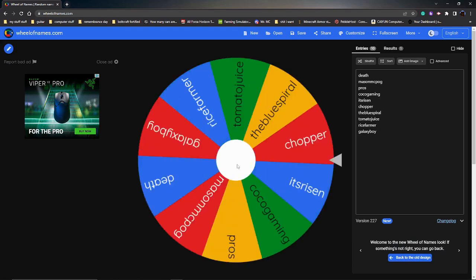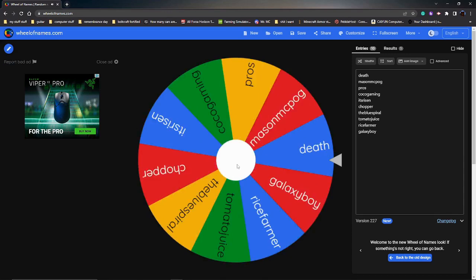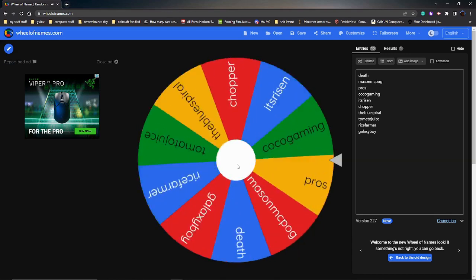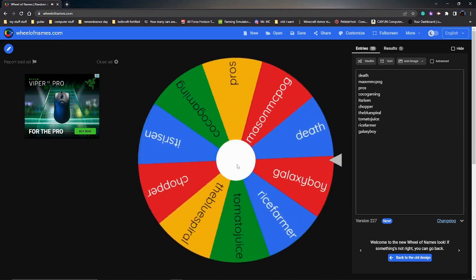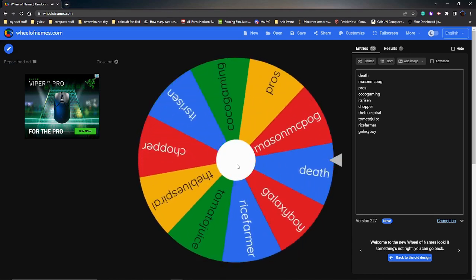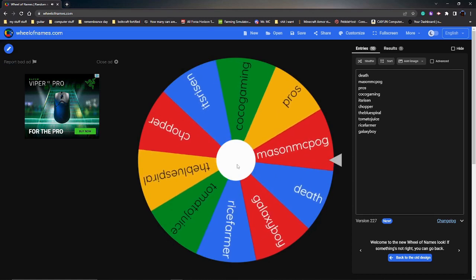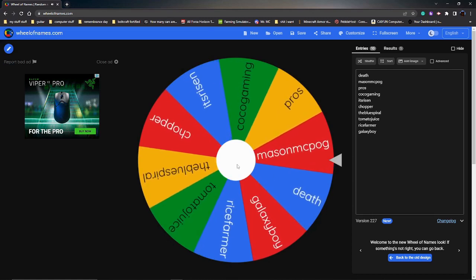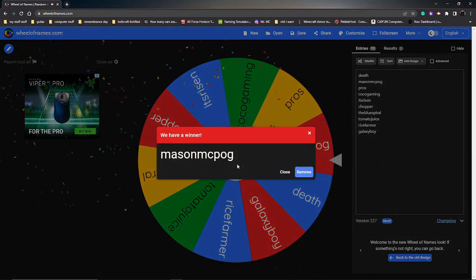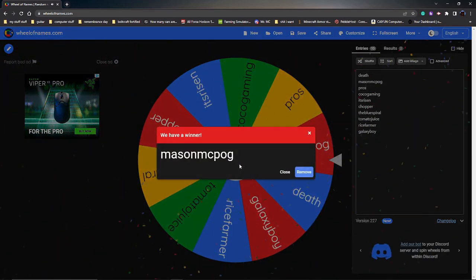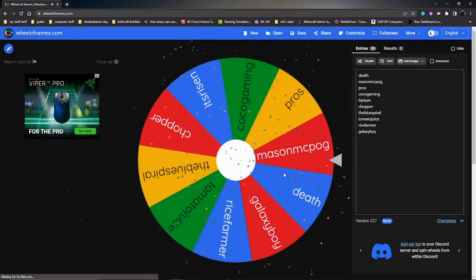Who will it be? I think there's like 10 people that entered. Oh, mason mc pog is the winner! Congratulations! So let's message you on Discord and tell you that you won.